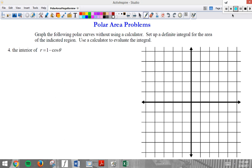Hi, so today I'm going to be talking about some polar area problems. Polar area, I think, is one of the hardest things to learn in Calculus BC. Maybe you just watched the lecture on 9-3 and you're still mystified because there are very few examples. The goal of this video is to do all the area problems I could find. I would recommend that you pause the video whenever I get a new problem and try to do it yourself. Then compare the solution, and if you have any questions, feel free to email me or talk to me in class.